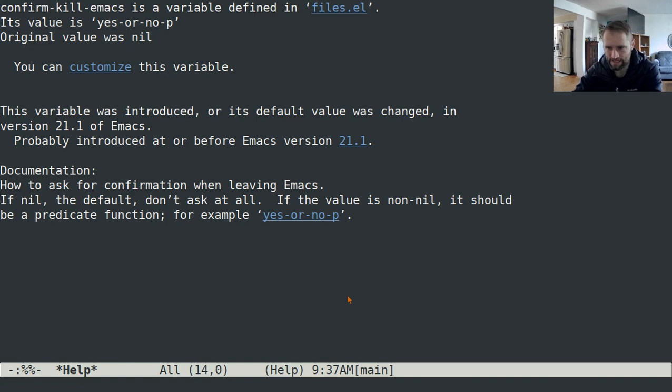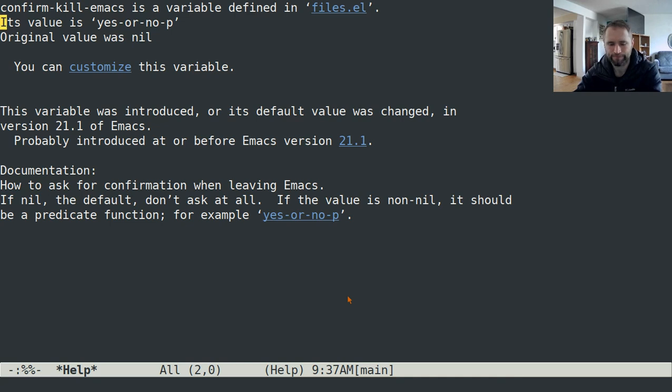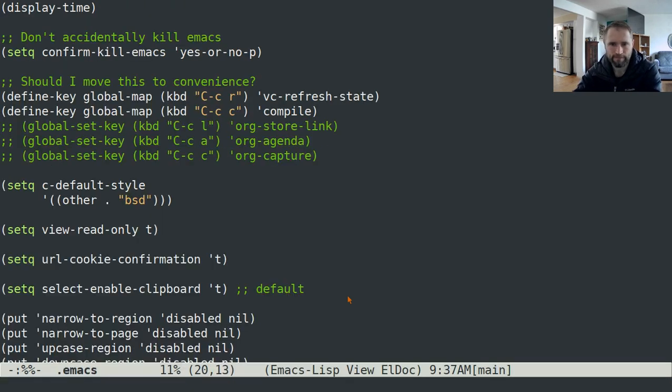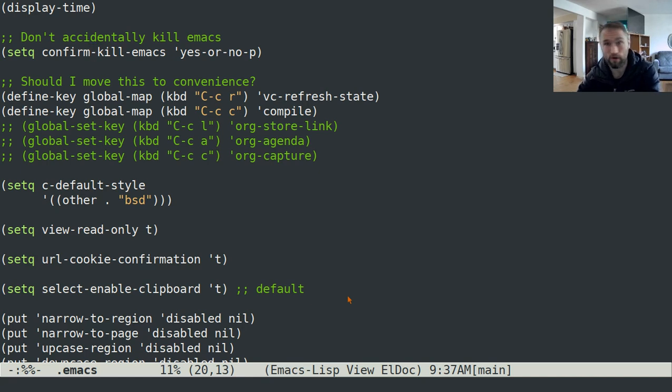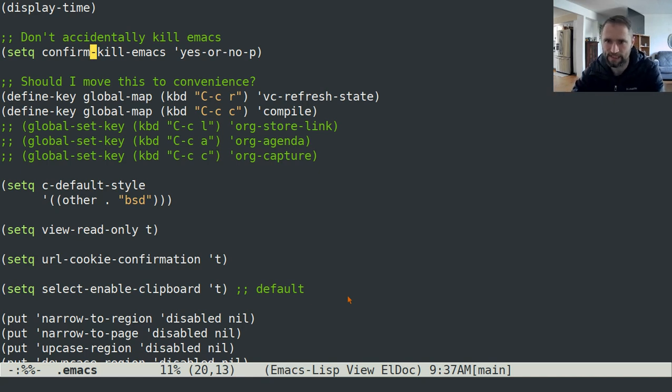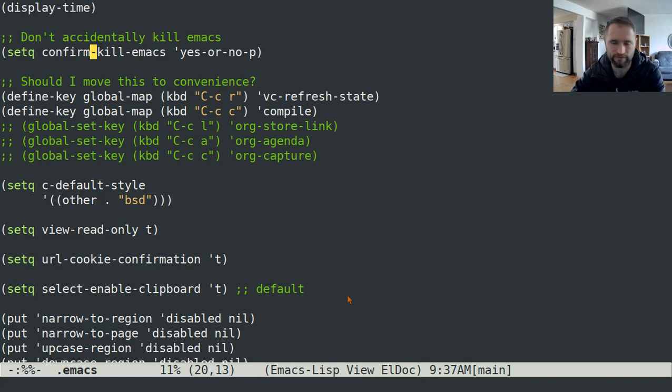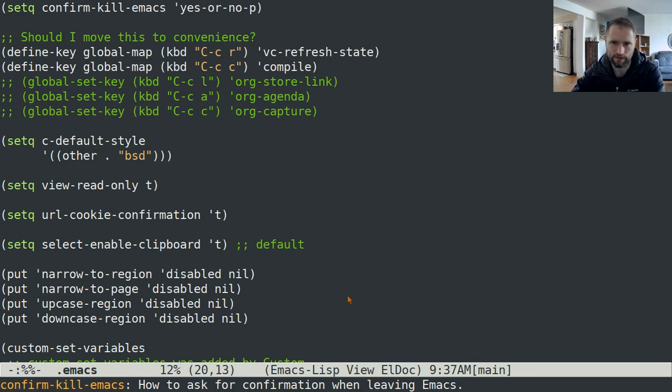How to ask for confirmation when leaving Emacs. If nil the default, don't ask at all. If the value is non-nil it should be a predicate function, for example yes or no p, and that's what I have it set to. That's just making sure that I don't, if I accidentally hit control X control C, I don't want Emacs to automatically quit because occasionally I will accidentally hit control X control C. Maybe I'm just trying to hit control X and my finger slides over to the C before I lift up the control modifier.